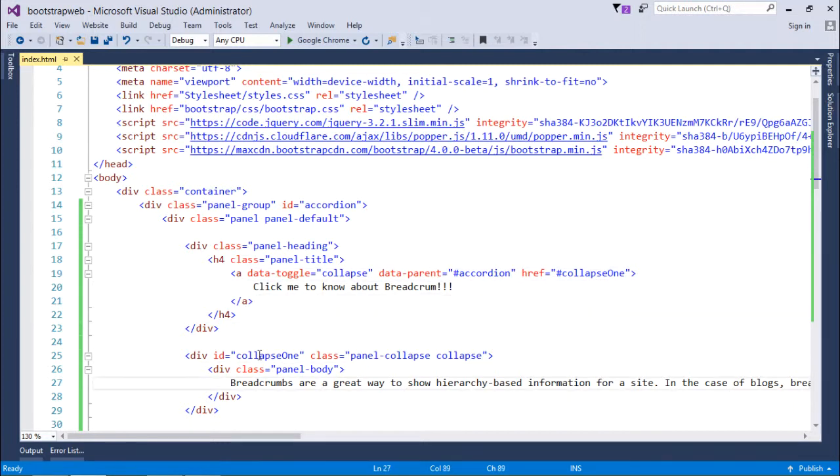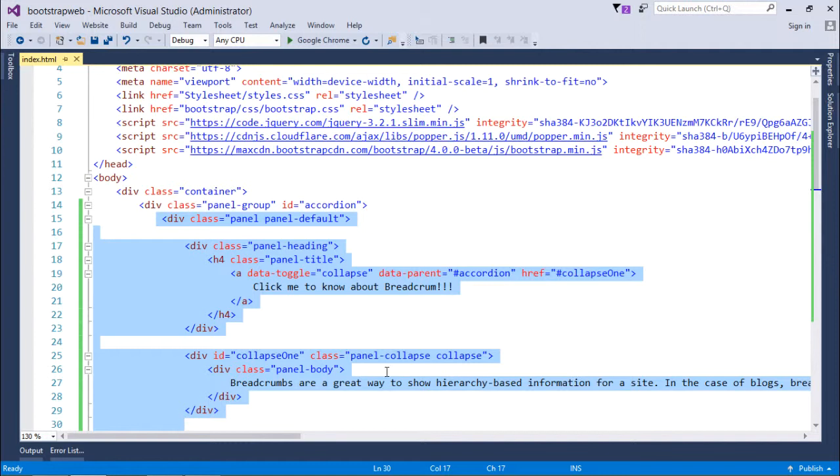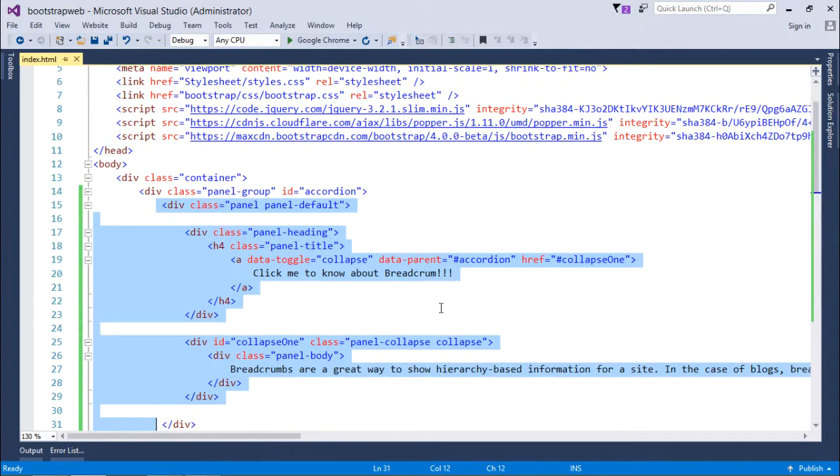So this is the first accordion inside which I have done a couple of things. First is panel heading followed by title, and then there is panel body inside which I have kept the description about the breadcrumb.